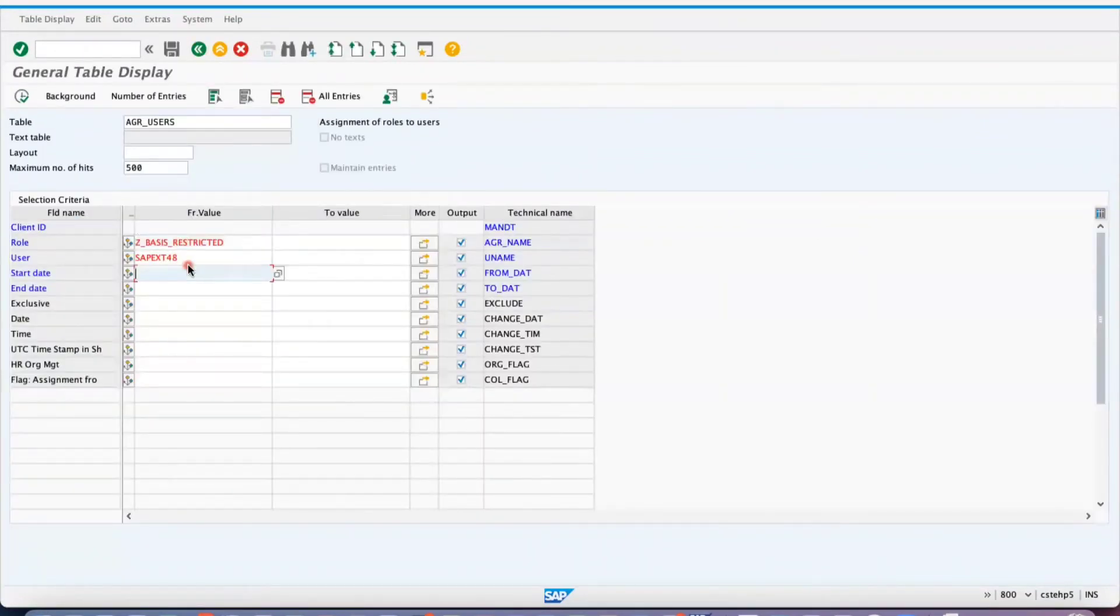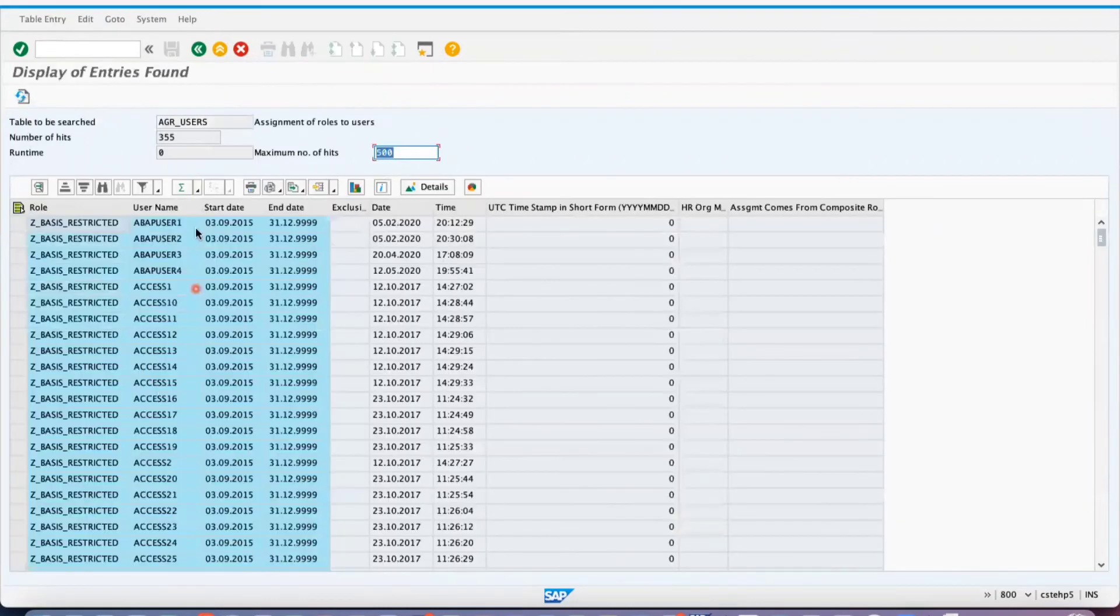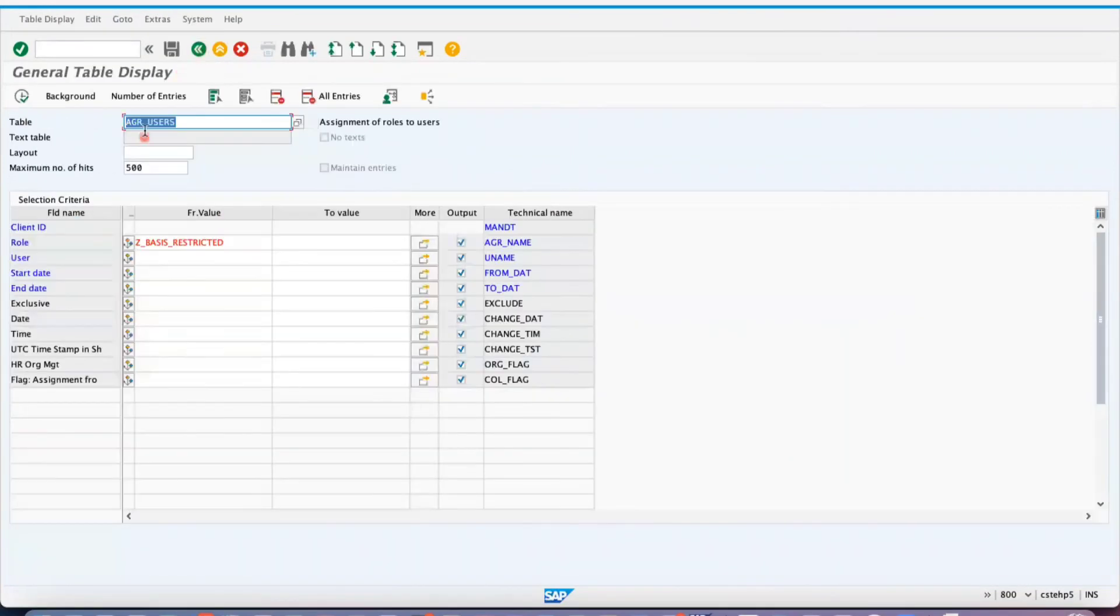How many users are assigned to this role? Pass the role and execute it, so you will get the list of users assigned to this role. You can use AGR_USERS to find out the list of roles assigned to the user or list of users assigned to the role.